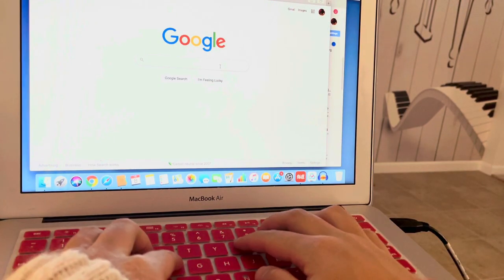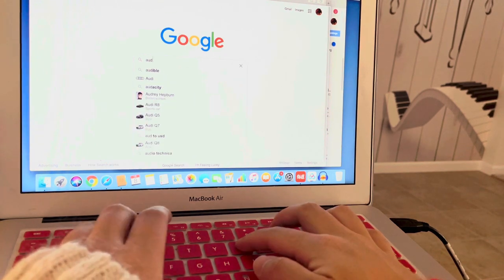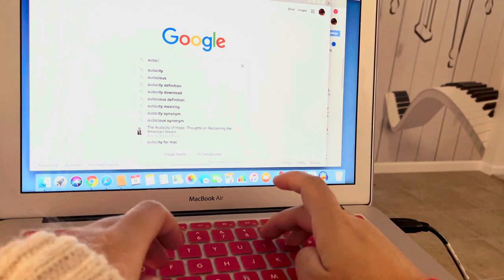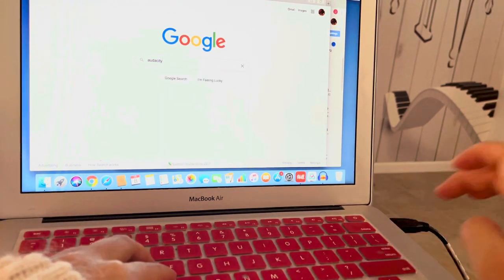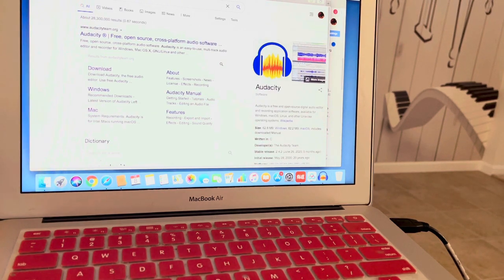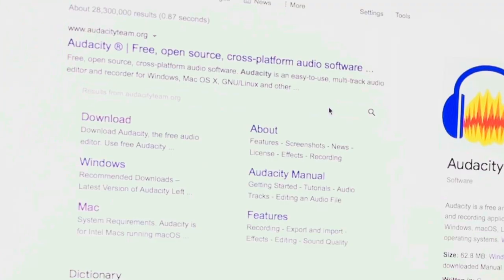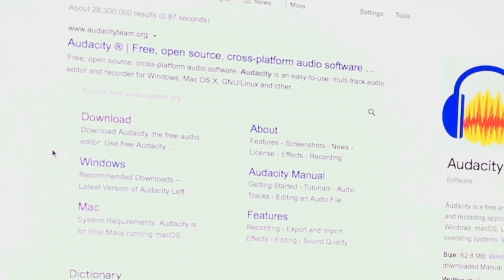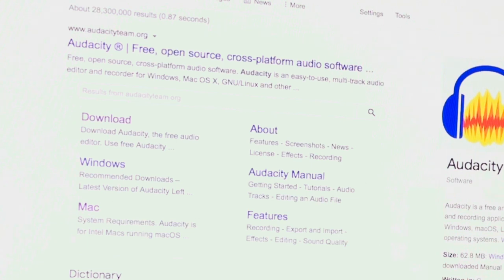You just need to type A-U-D-A-C-I-T-Y into Google. You'll see the link right here, and you can download it for your Windows system or MacBook. I already have it installed so I don't need to do it again.